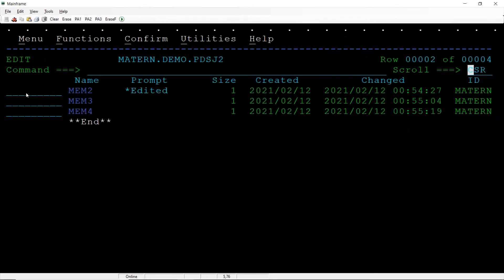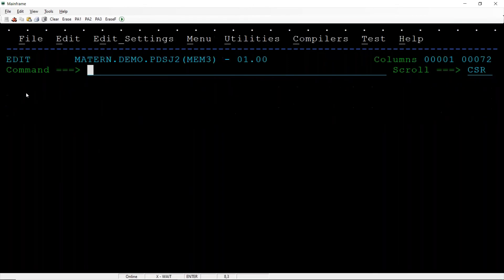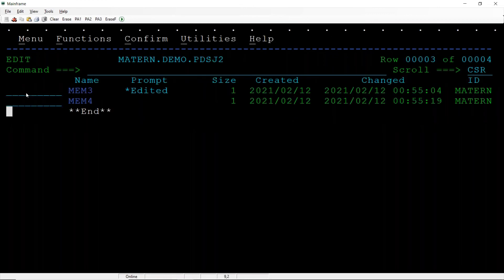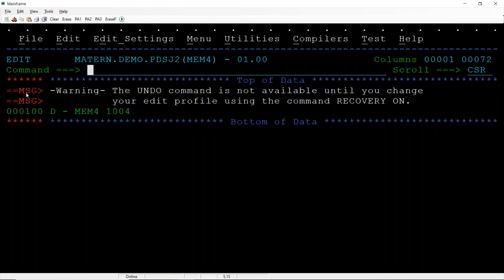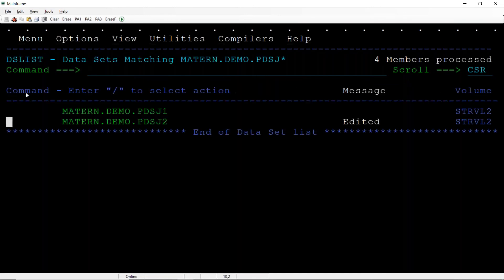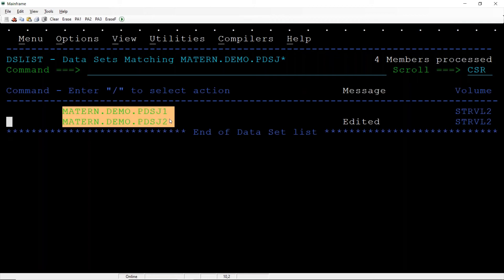A 101, press F3, B 102, C 103. Whatever the data is there in the source members, all the member source data will be there. So in this way we can copy all the members from one PDS to another PDS.